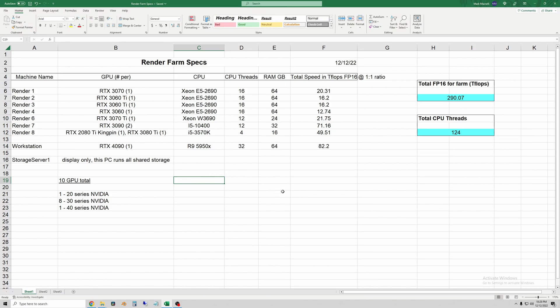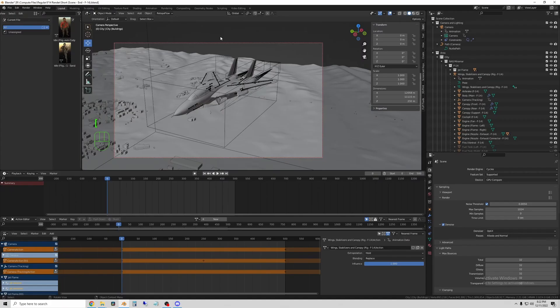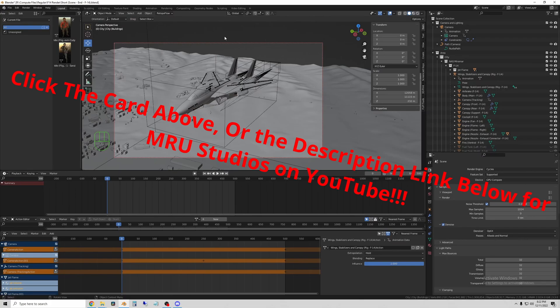But that's a quick rundown of the specs on a more technical level. All right, so here is an example of a scene that I'm running for a new friend I have found on YouTube, his name is MRU Studios.